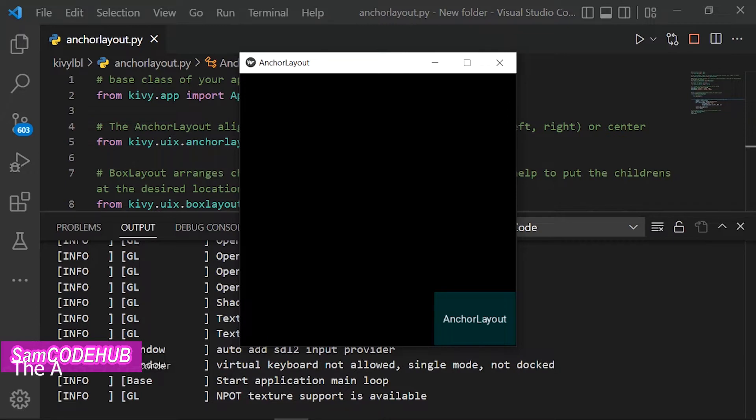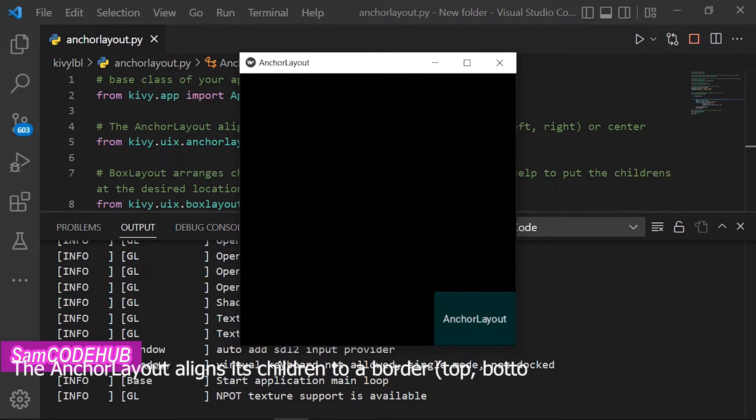The Anchor Layout aligns its children to a border: top, bottom, left, right, or center.